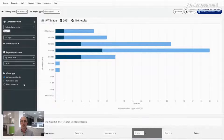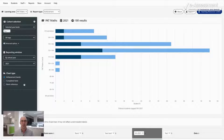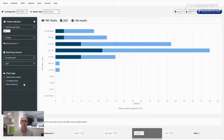Just as the automatic test assignment mechanism reduces the burden on time-poor educators, the PAT Data Explorer has been built to let teachers take full advantage of the rich data PAT provides with minimal training and time required.